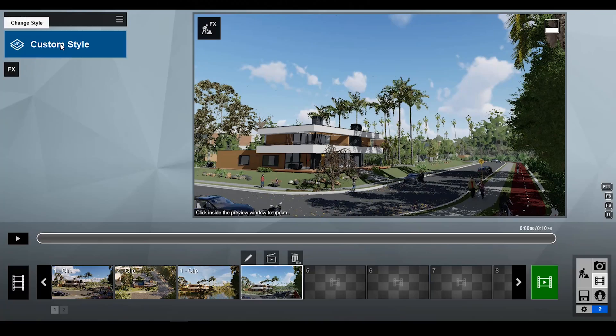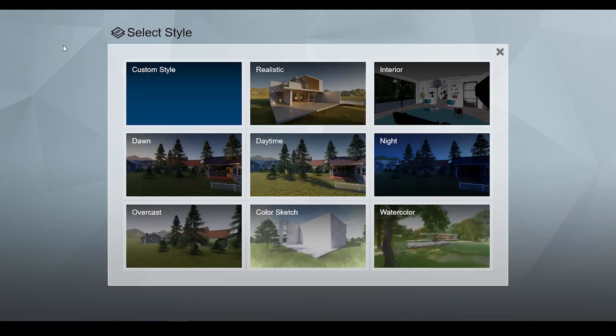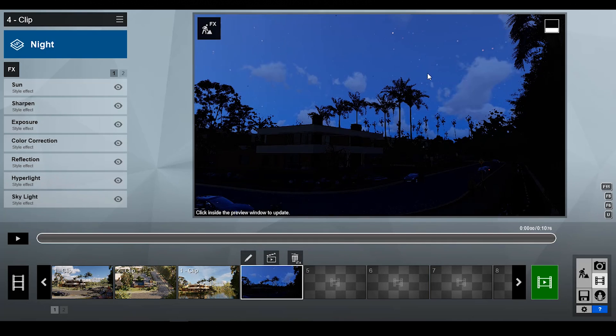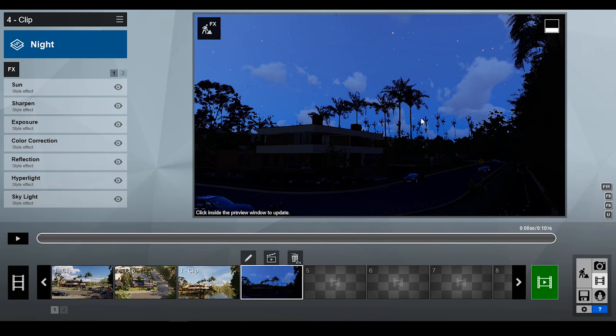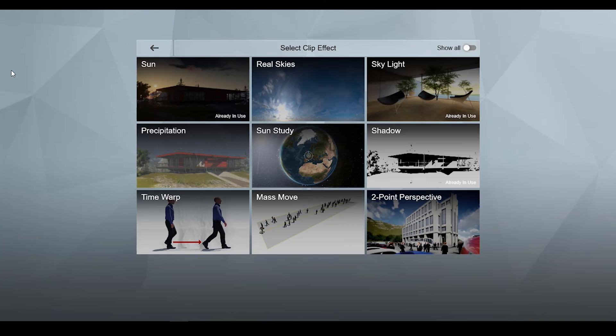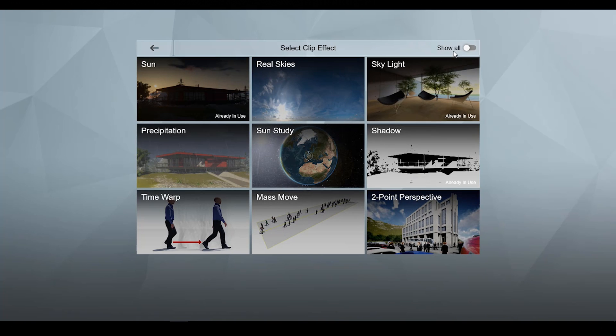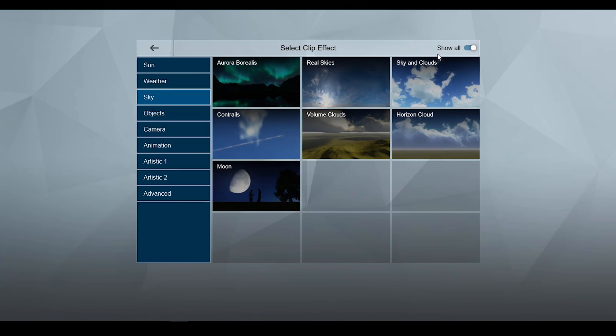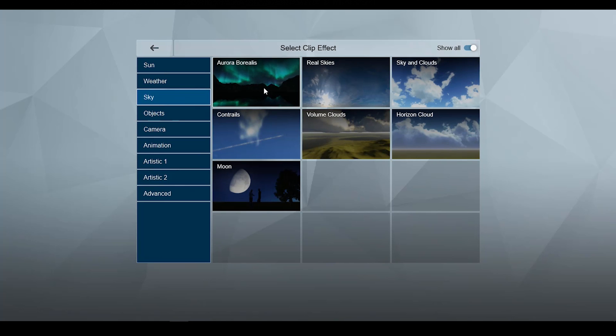Fifth feature is about Aurora Borealis. First apply night custom style preset. Then click FX button and select show all button. Under the sky category, you will find the Aurora Borealis effect.